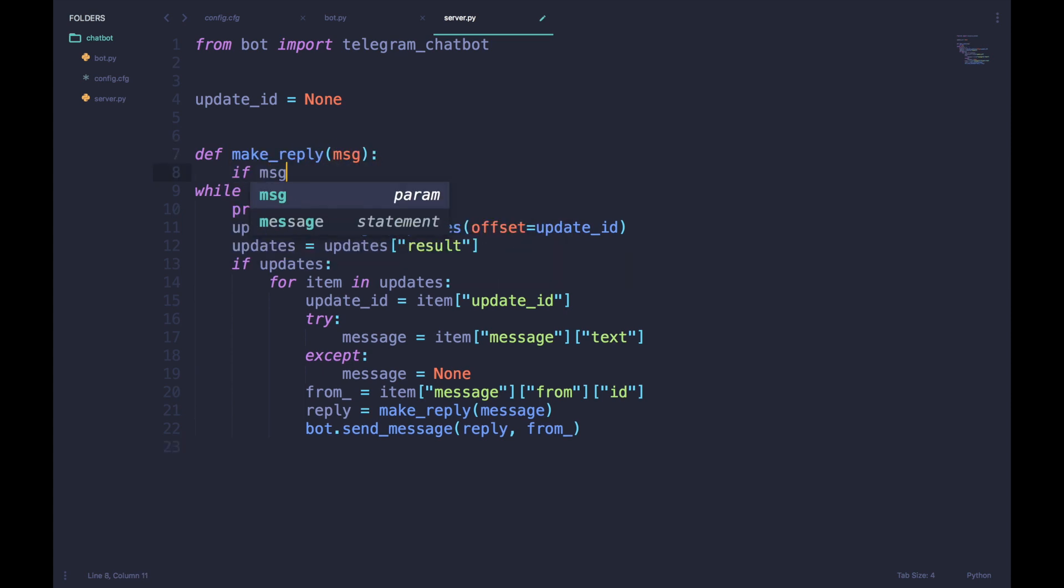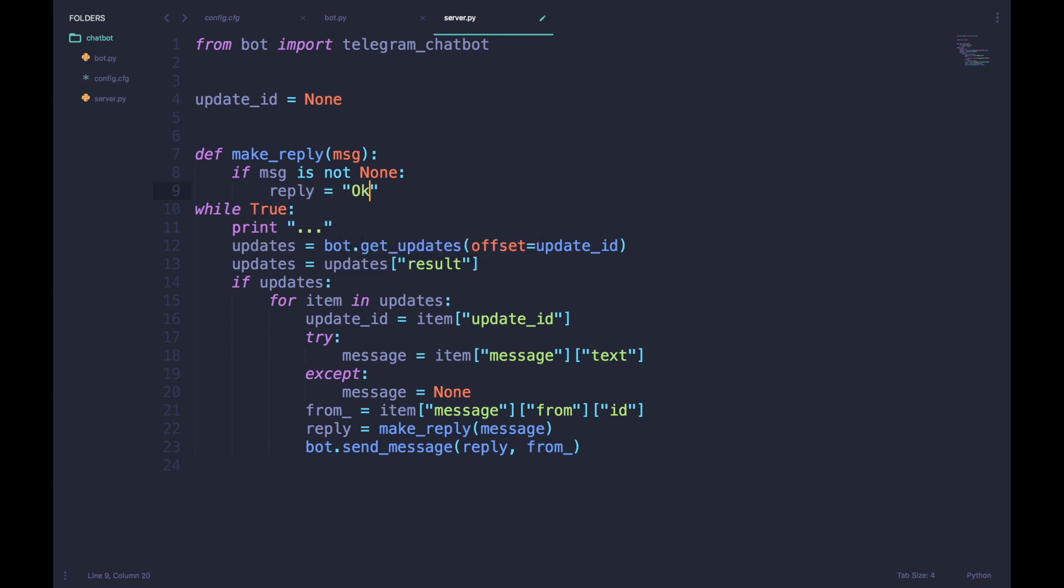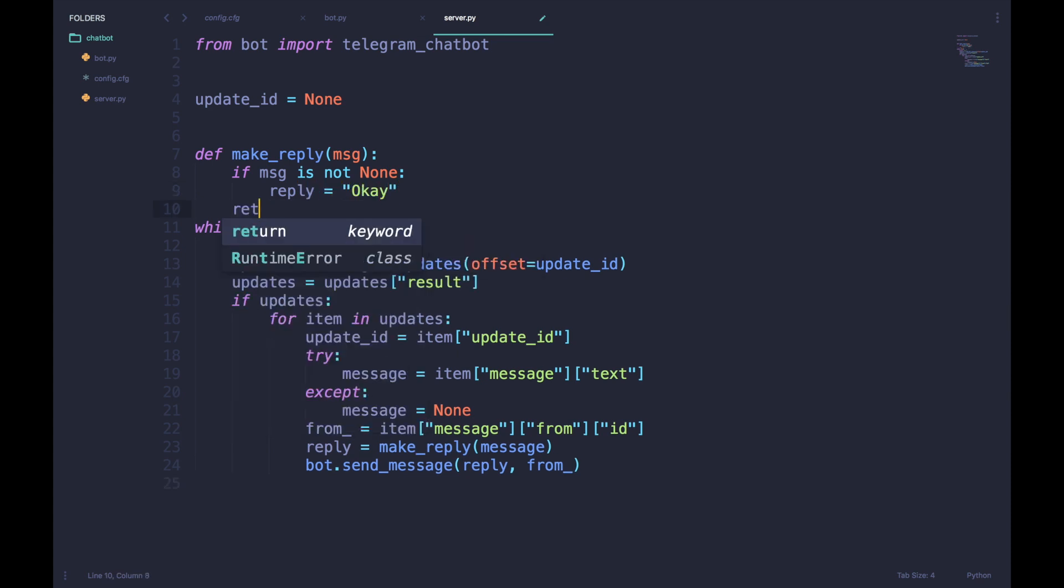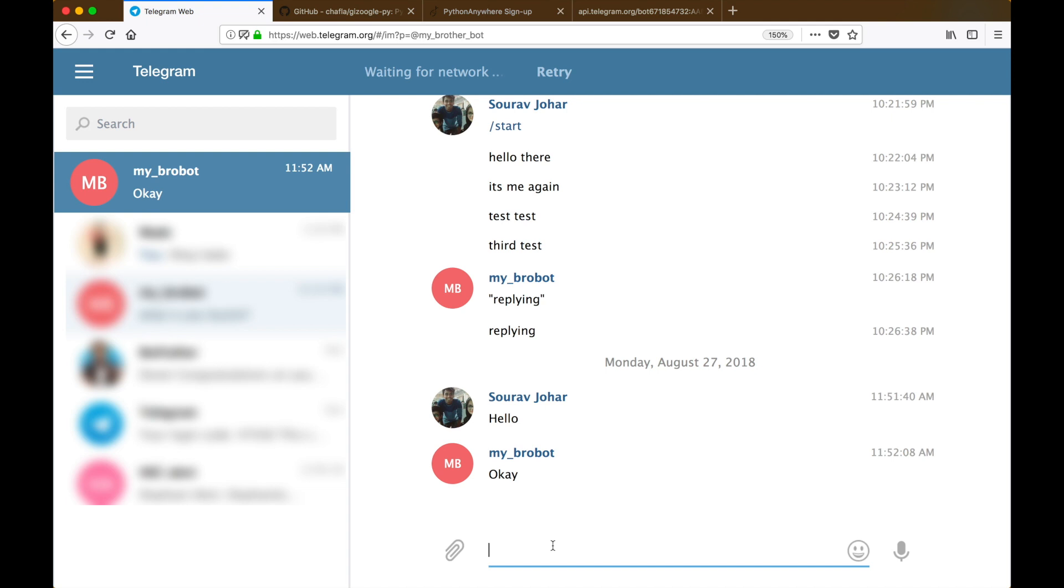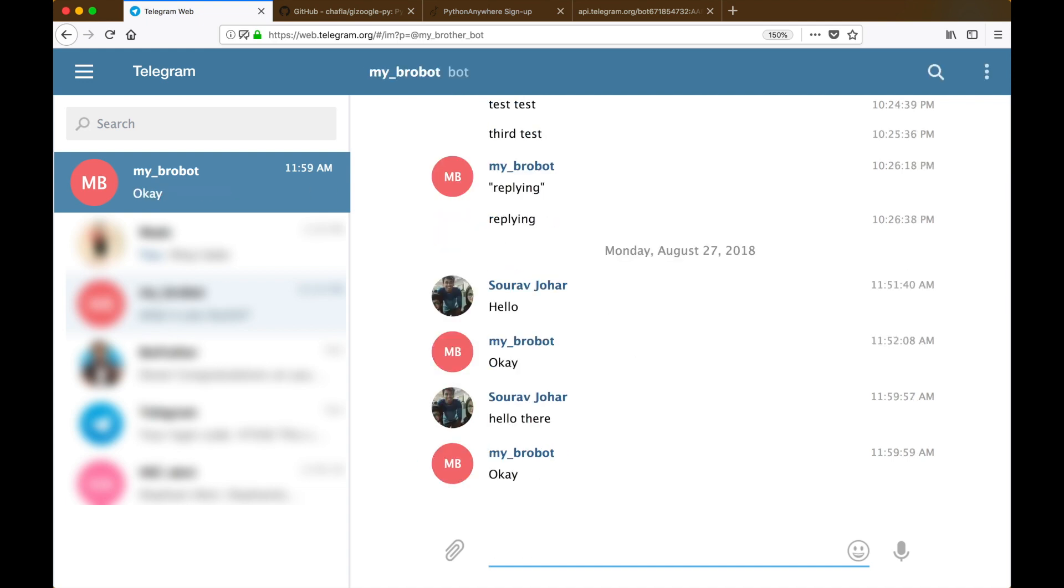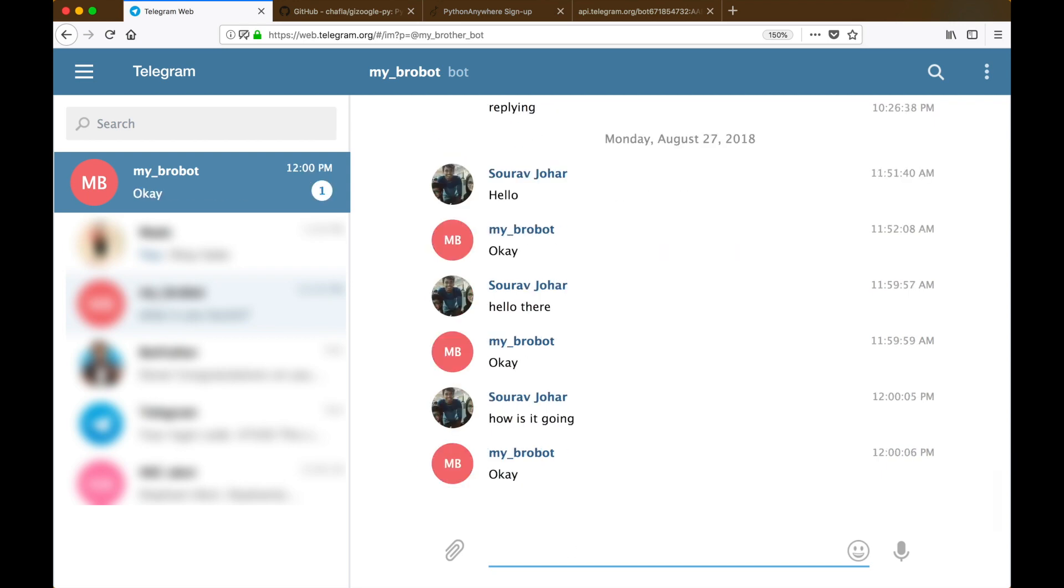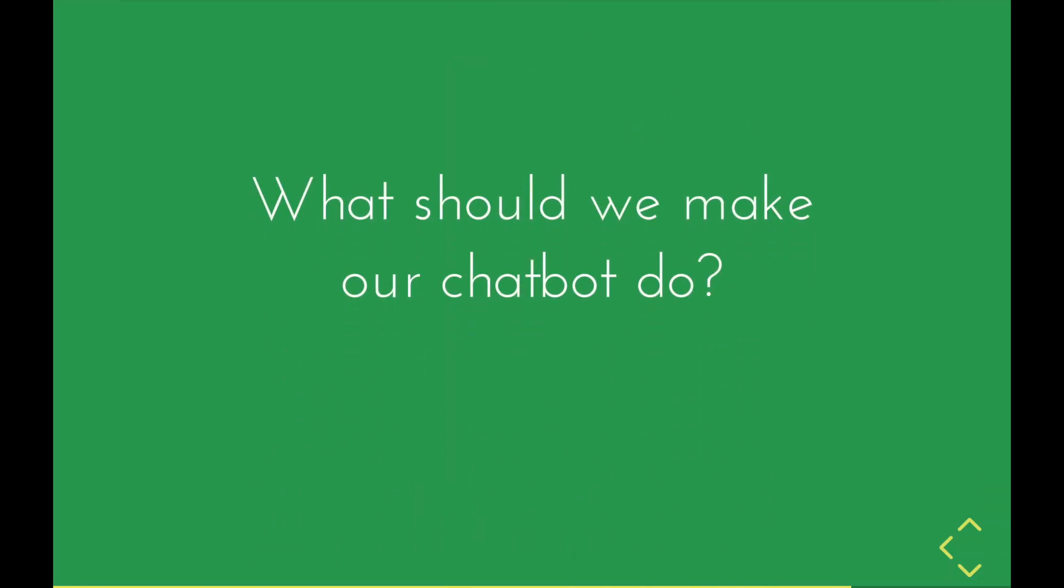To test our bot out, we can make a very simple make_reply function which just sends the reply 'okay'. Now I'm gonna run the server.py code, and when I type a message to my bot, it replies okay. Our framework is now ready. So what should we make our chatbot actually do? Well, we should make it speak gangster of course.